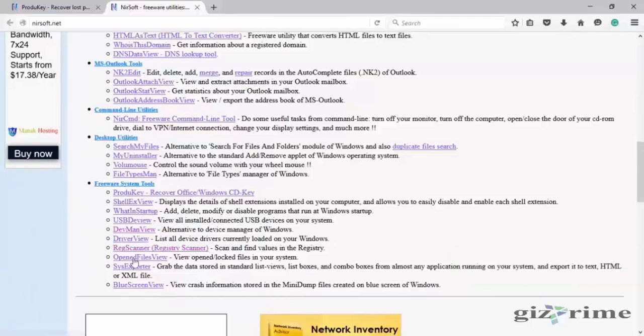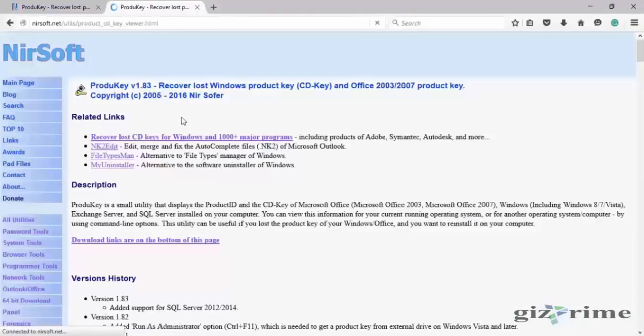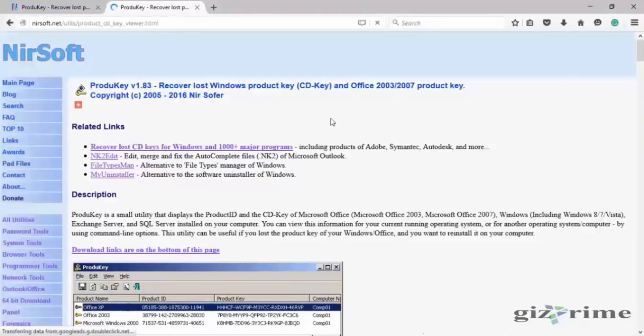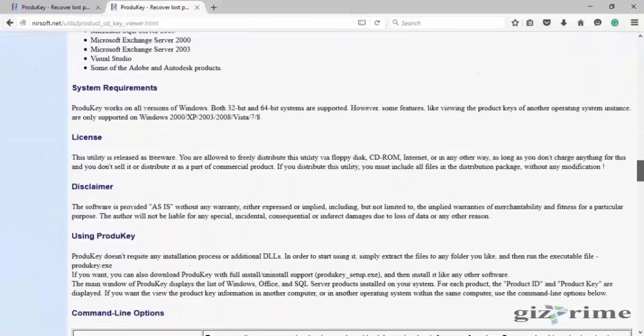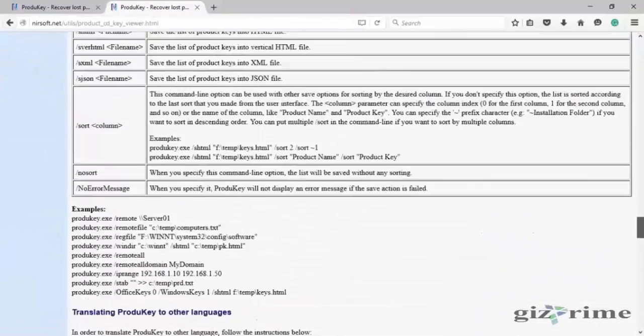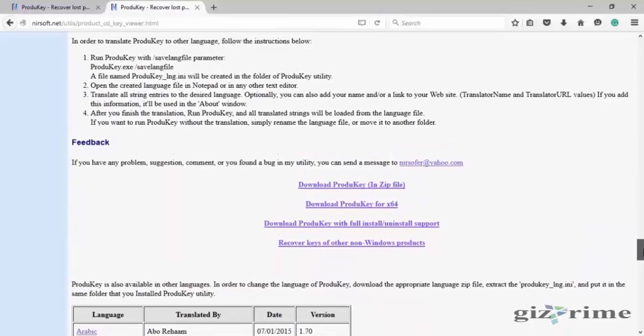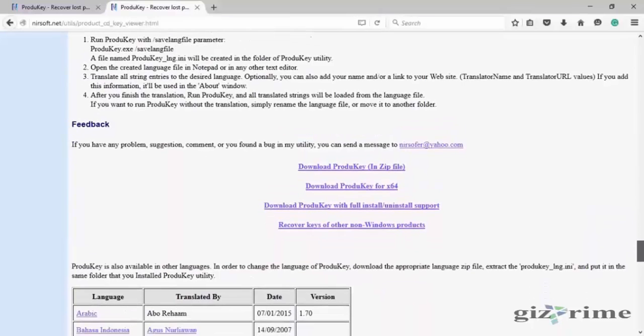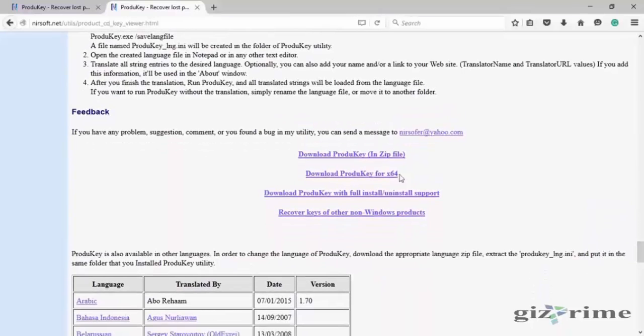Click on Product Key. Now click on Download Product Key in Zip.